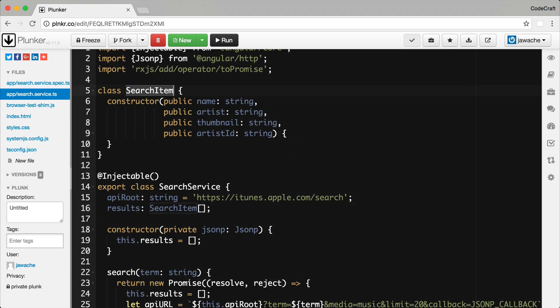Just a quick note: although we are using JSONP here, HTTP and JSONP are exactly the same from the purposes of testing at least. If you wanted to just test HTTP, just replace all of the instances of JSONP with HTTP.